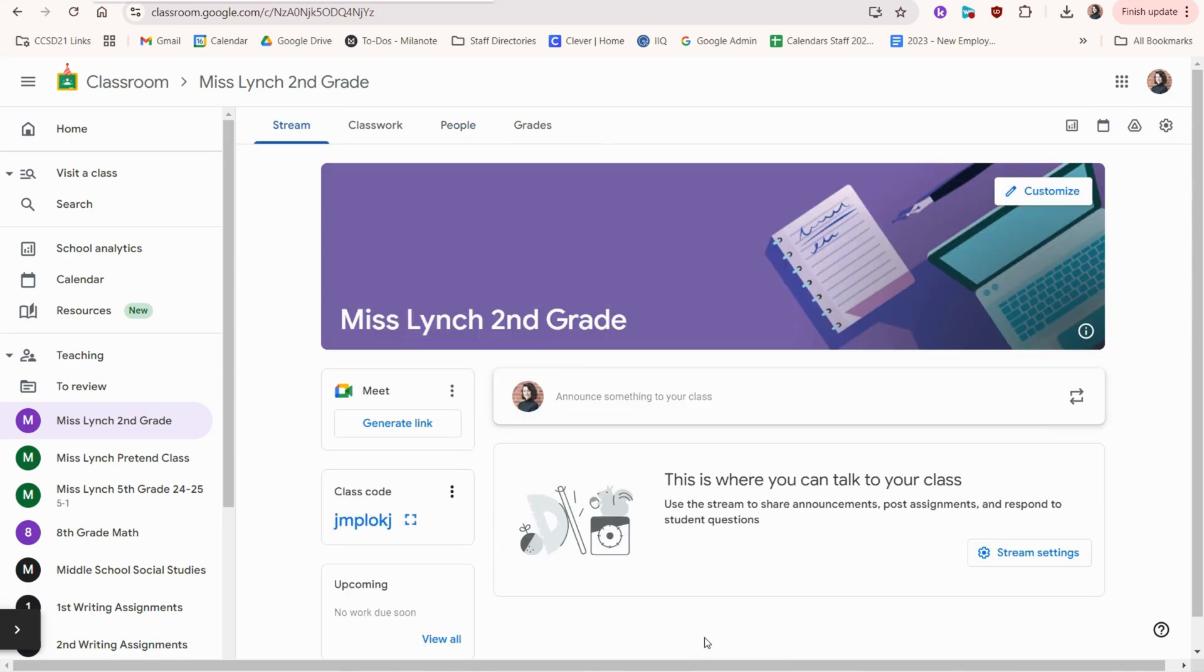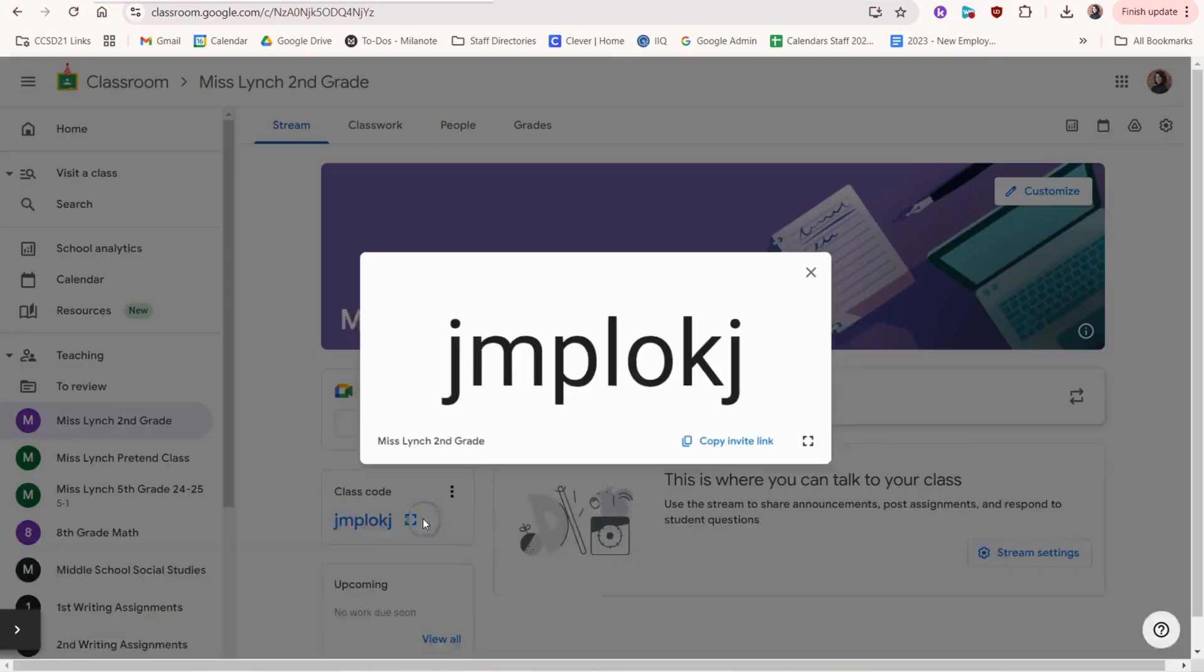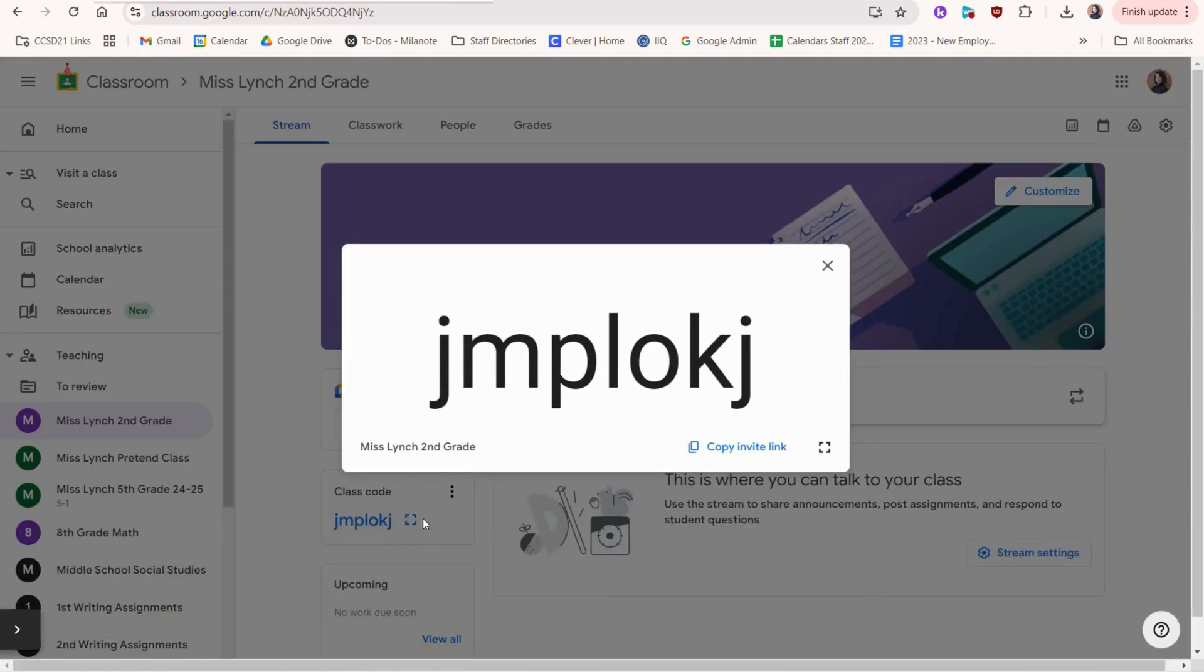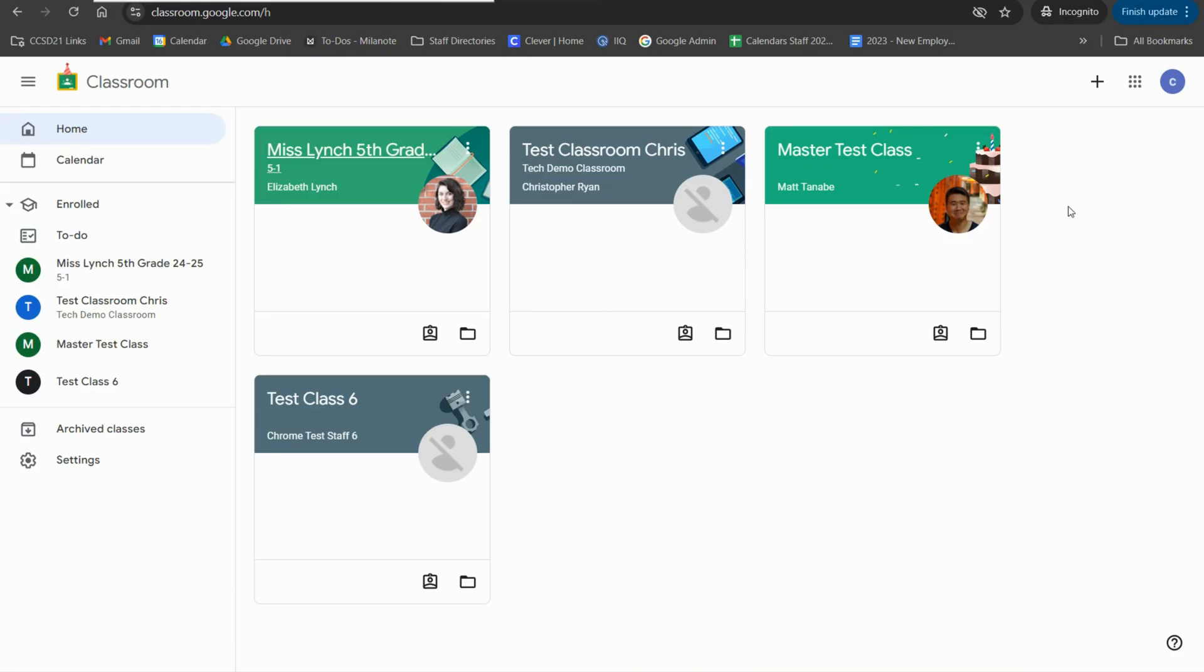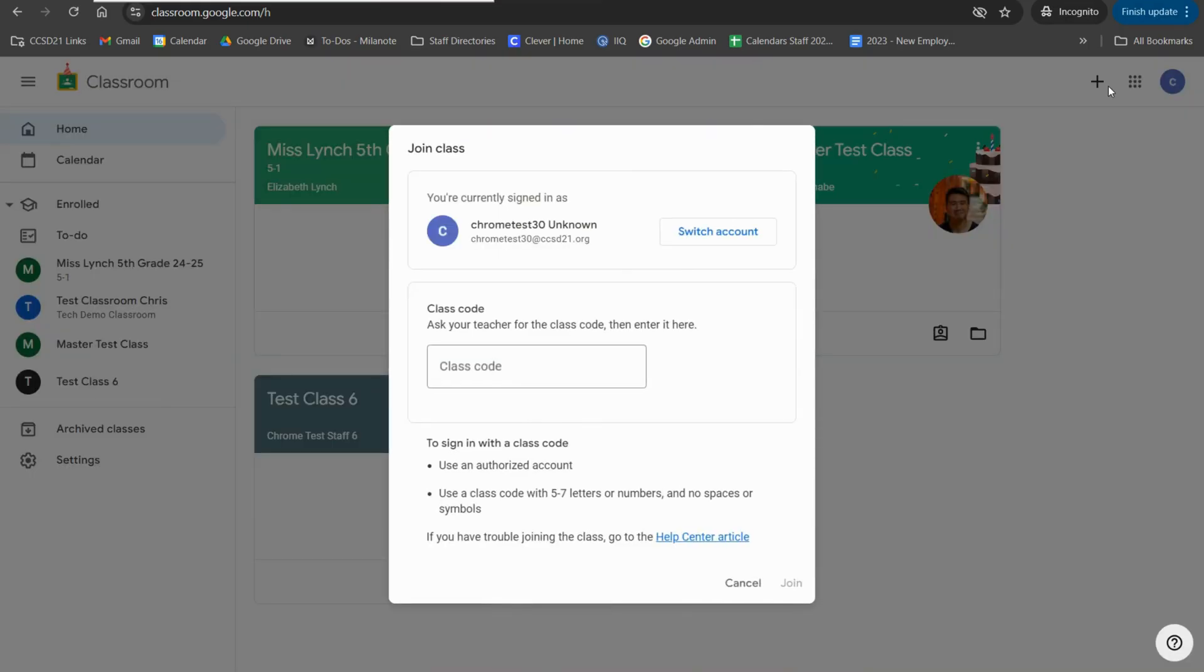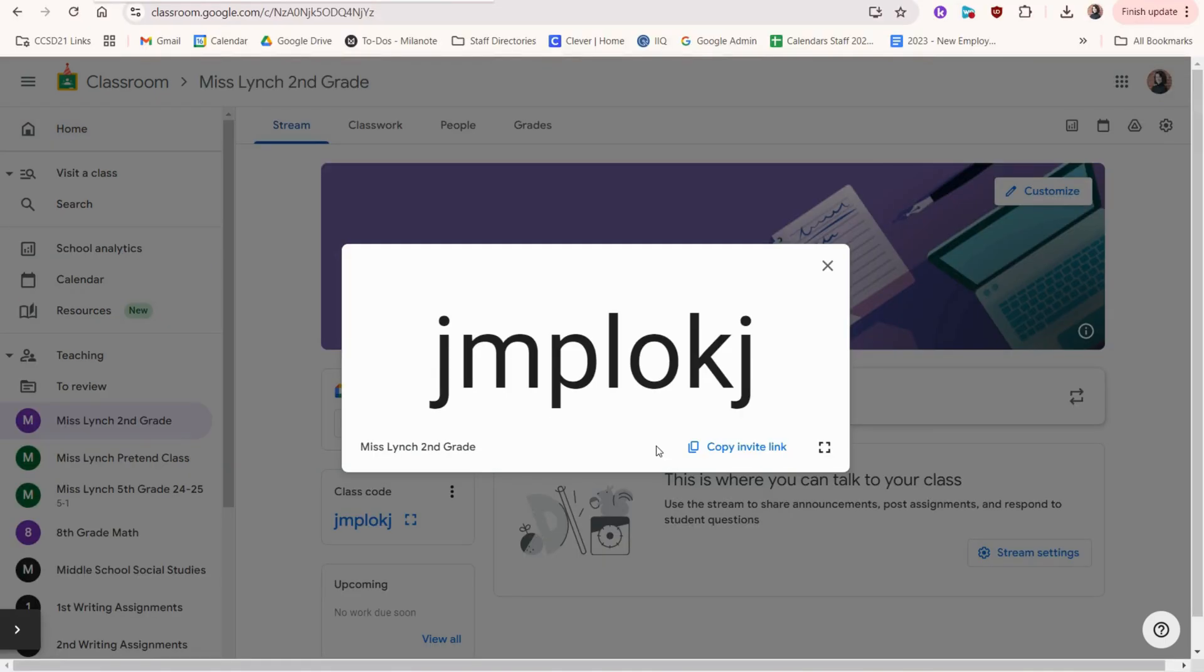There's a few ways that we can add students. The first is to click here where it says class code. You can make it larger and your students can go to classroom.google.com. They would click the plus sign and they can type the code here to join your class.